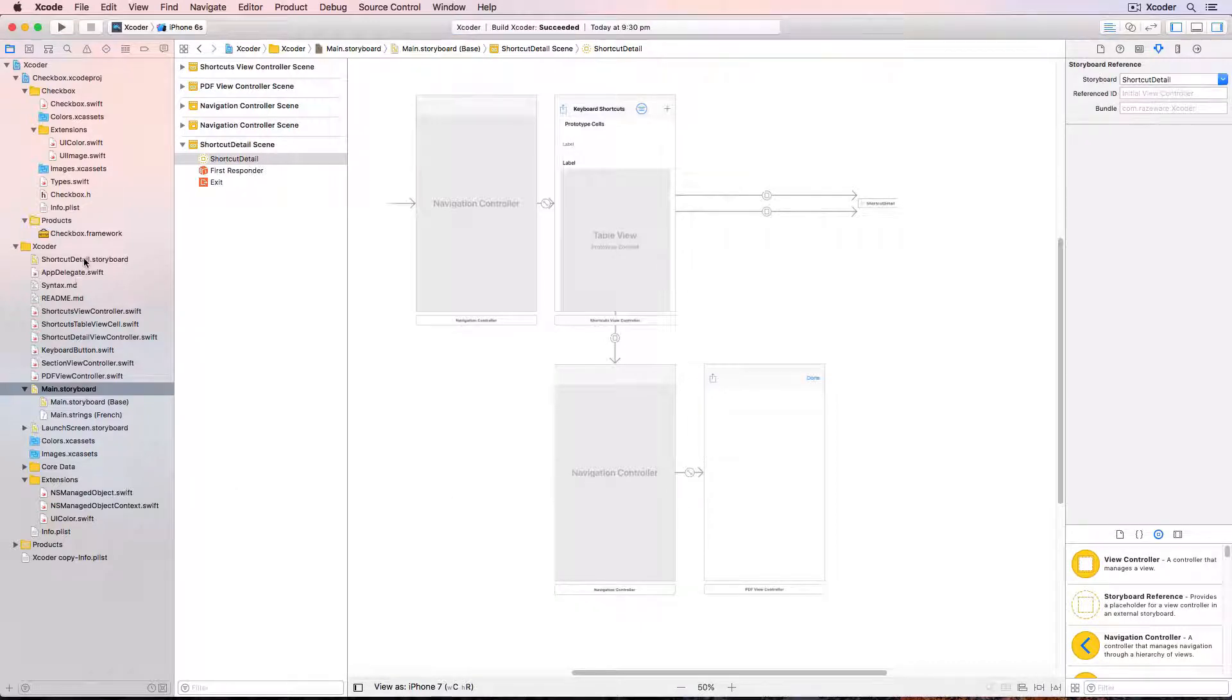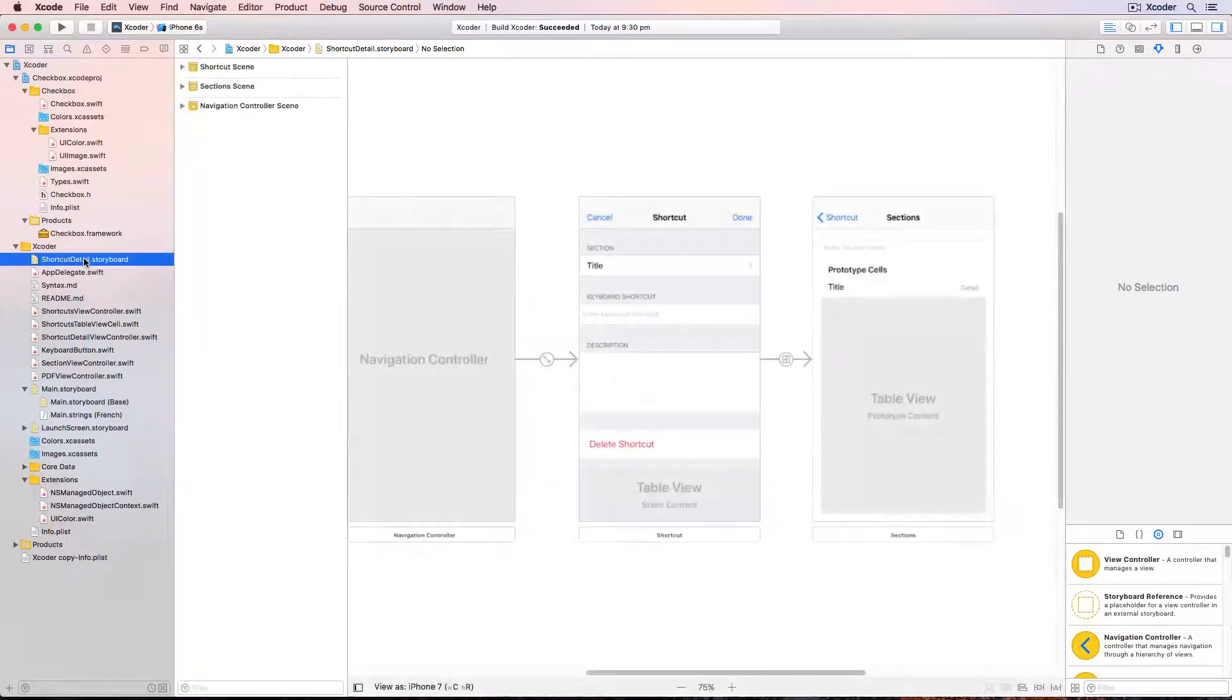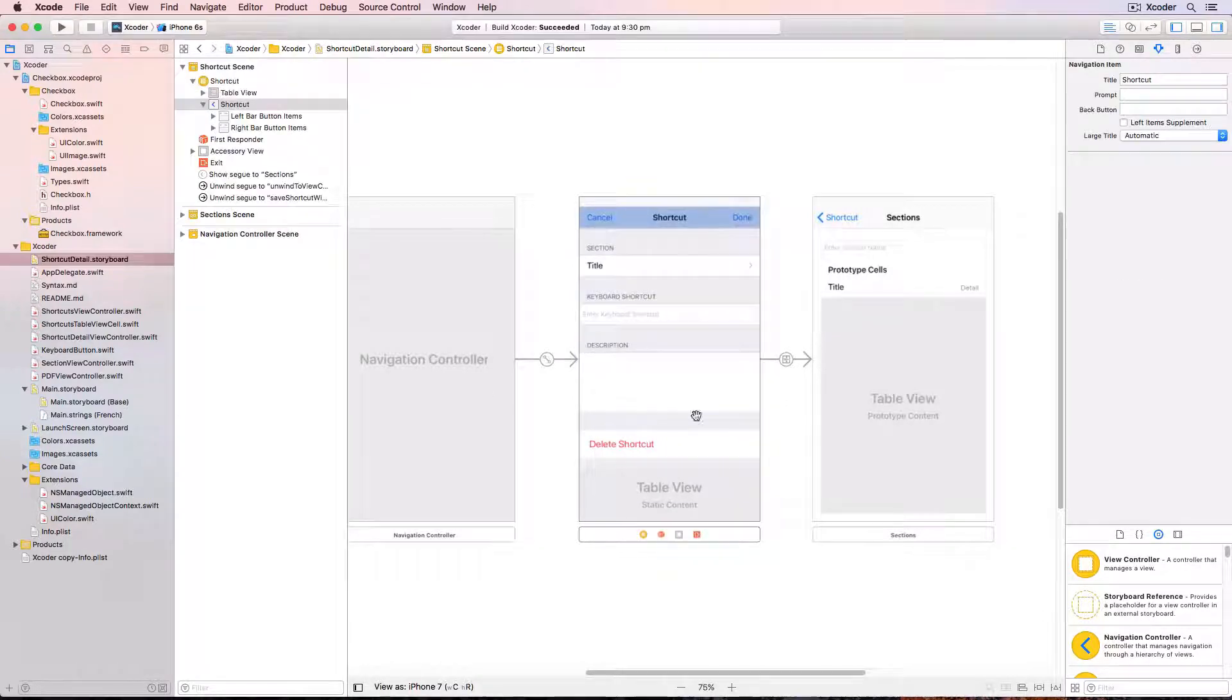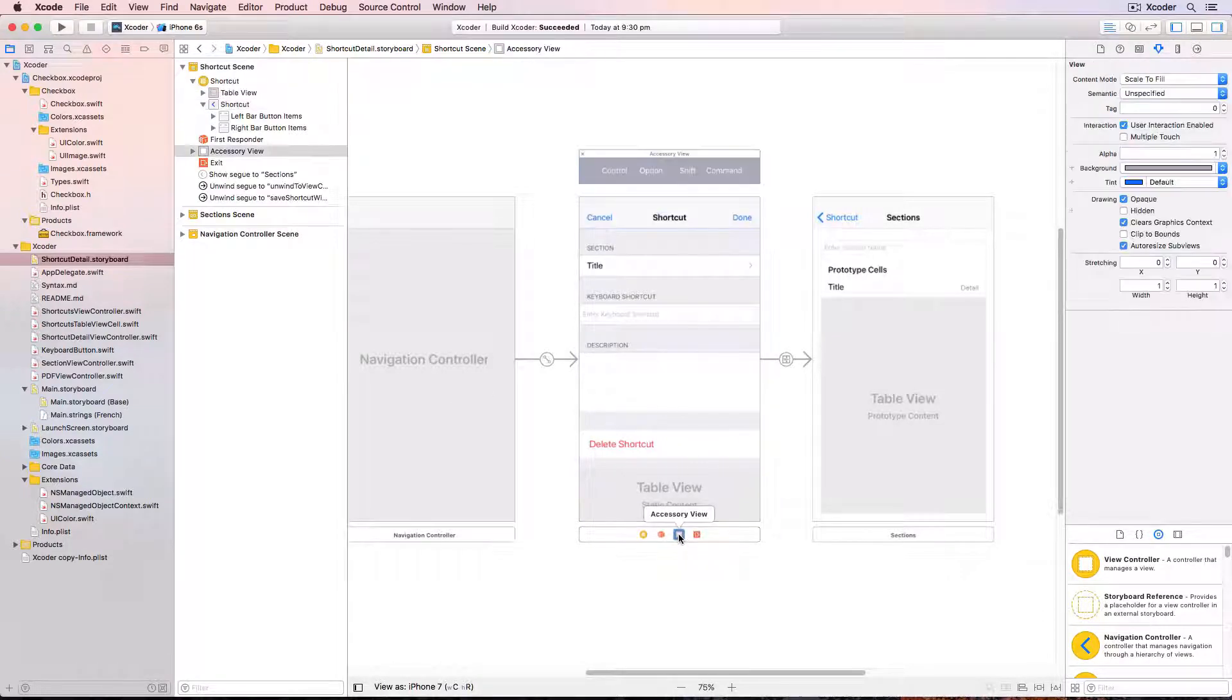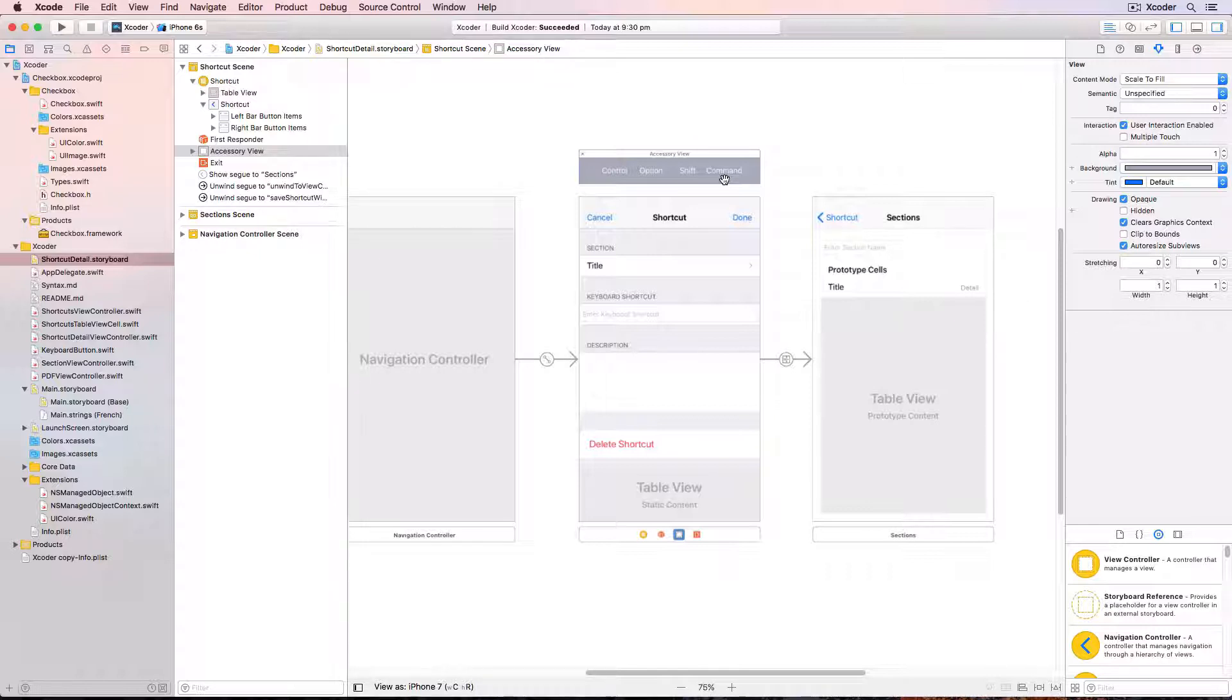And back in shortcut detail.storyboard I'd like to point out an accessory view. In the app I'm decorating the keyboard with control option shift command buttons. It's really easy to customize the keyboard like this using an accessory view on the storyboard.